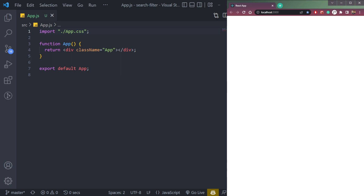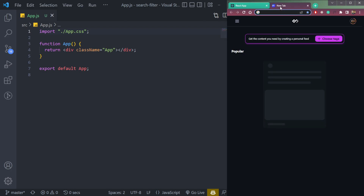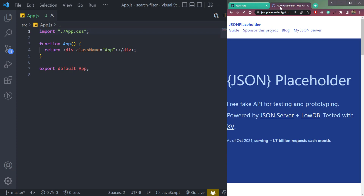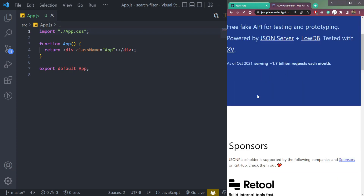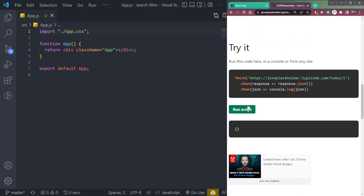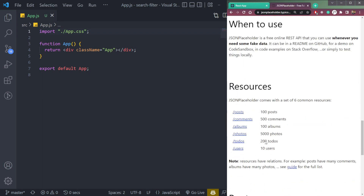First of all, we need some data. Let's go over to this website called jsonplaceholder.com. We'll get some APIs from here that will fetch some data like to-do, posts, comments, and all.